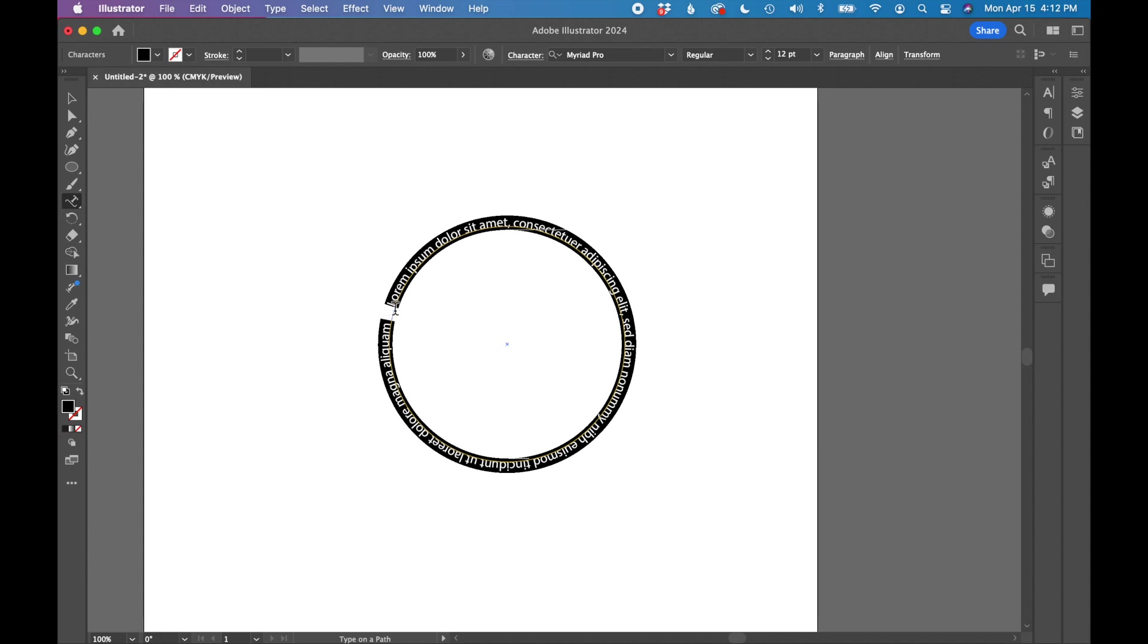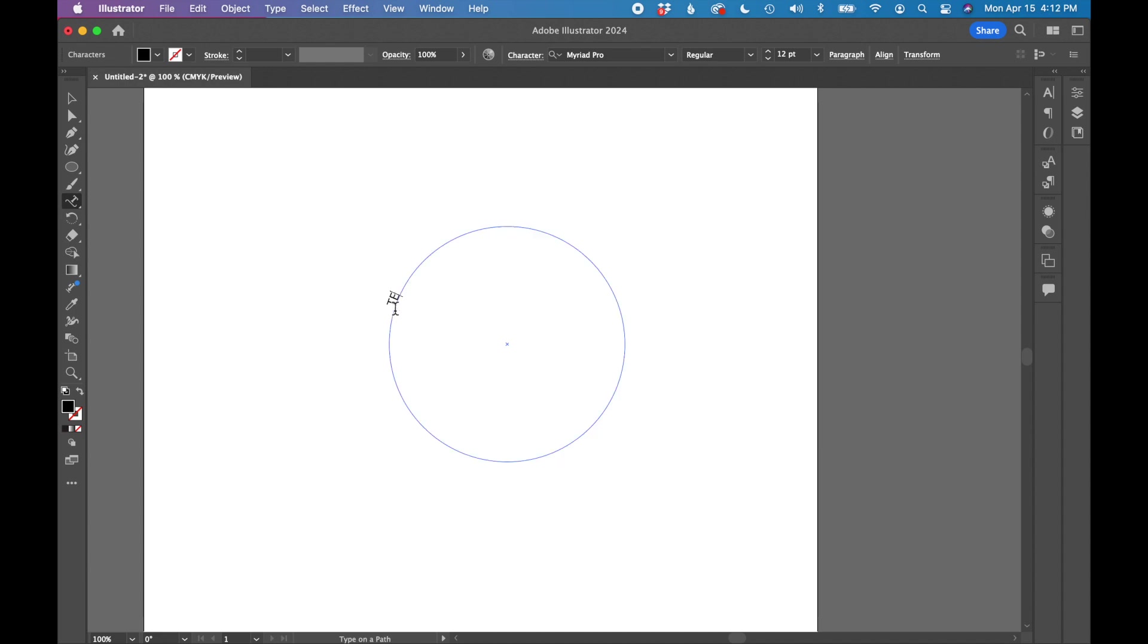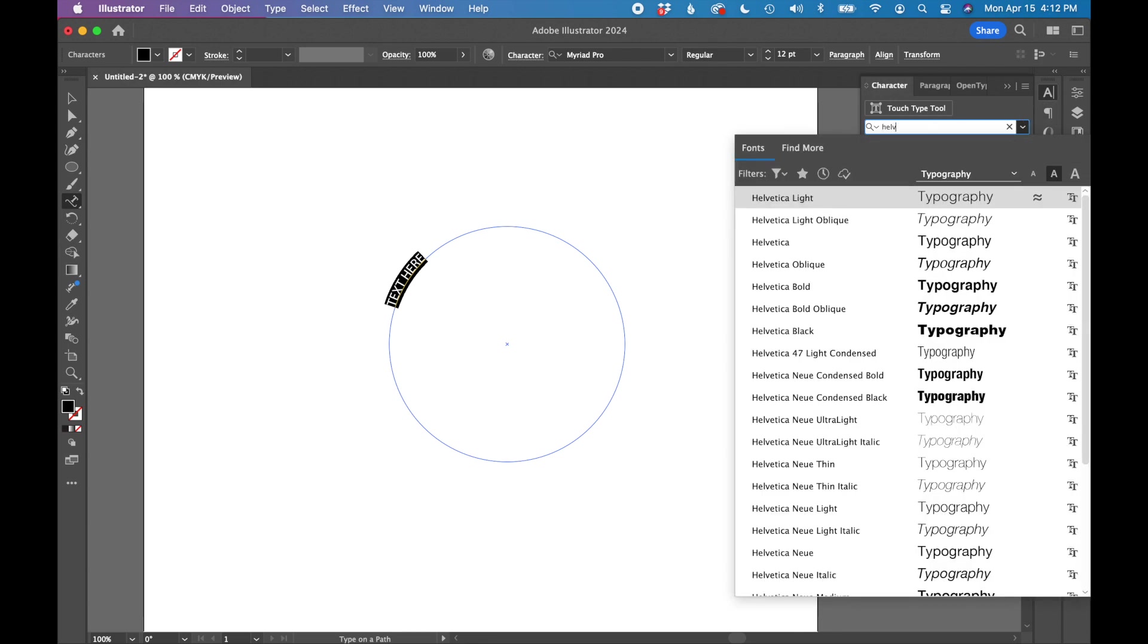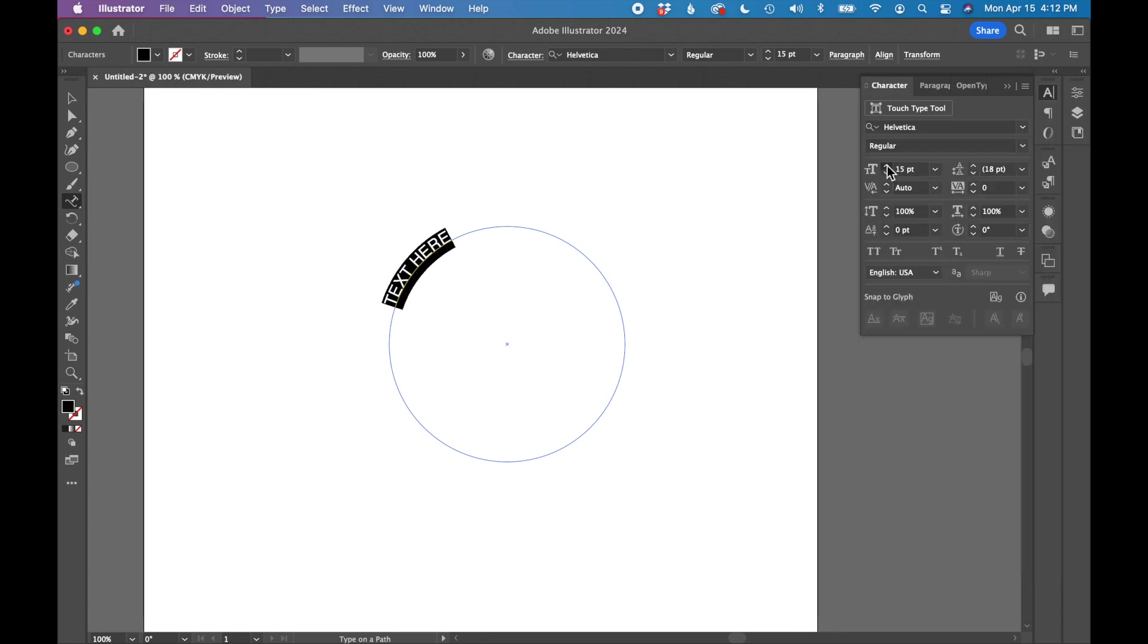I'm just going to type in all caps 'text here' and select the text. I'm going to change my font in the character panel to Helvetica. I'm going to increase the size of my font.